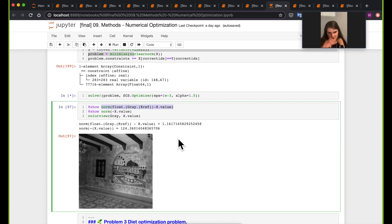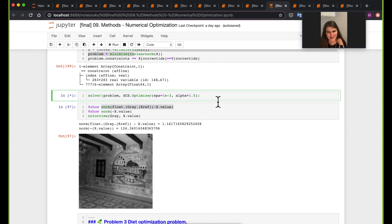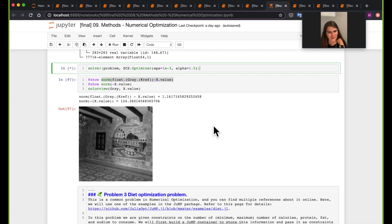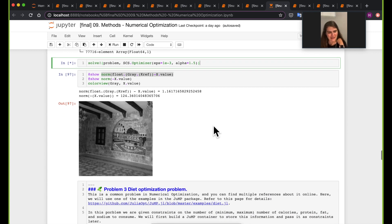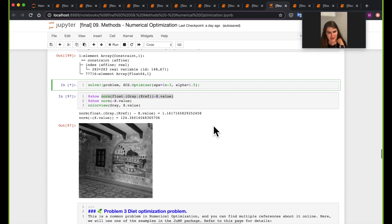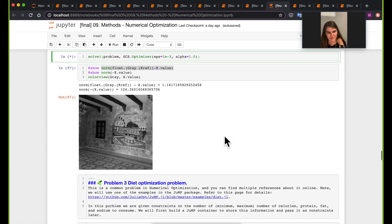This is obviously a harder problem to solve and it's still running. Let's actually keep going and move forward, and then we'll come back and see if this problem finished solving.